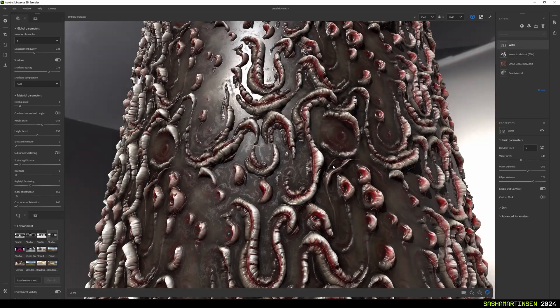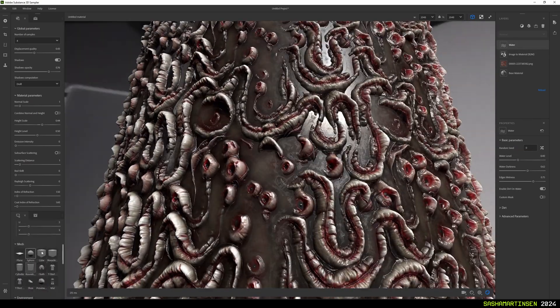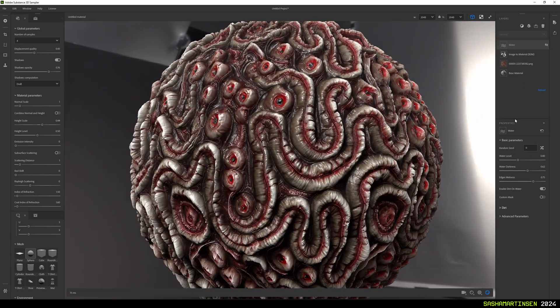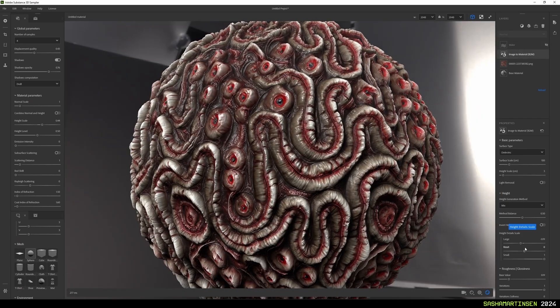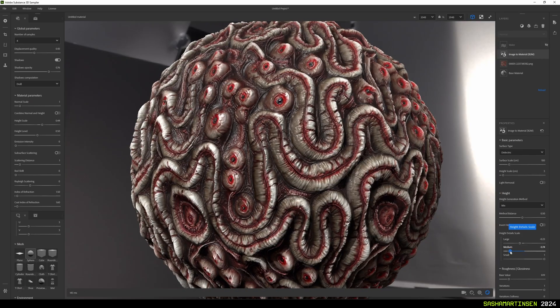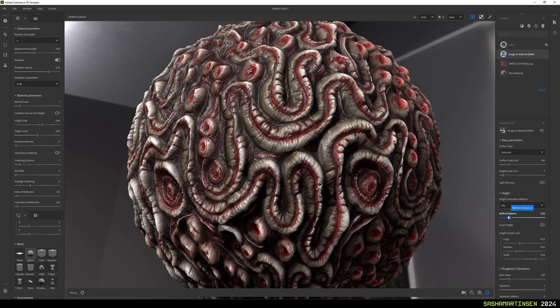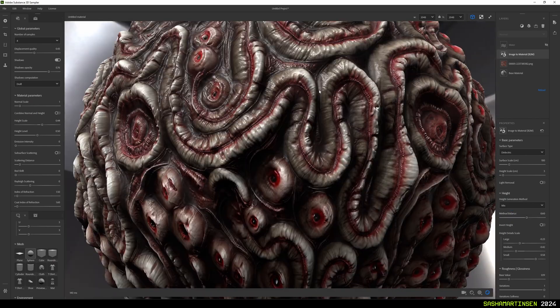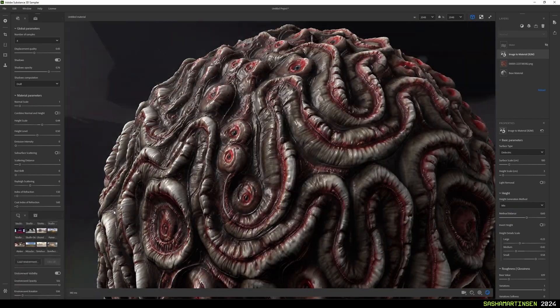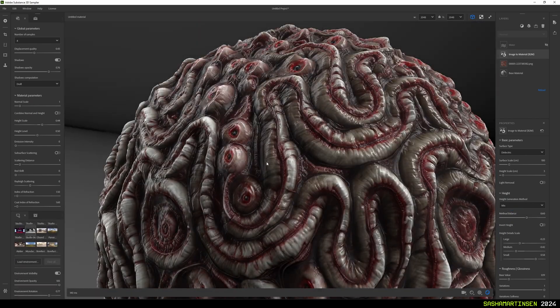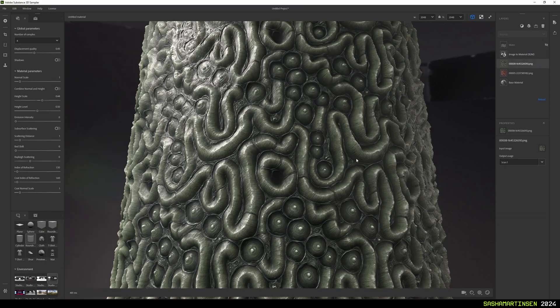Don't forget to rotate your environment and preview mesh to better see how the material is working while tweaking the parameters. And that's pretty much it for this short tutorial.